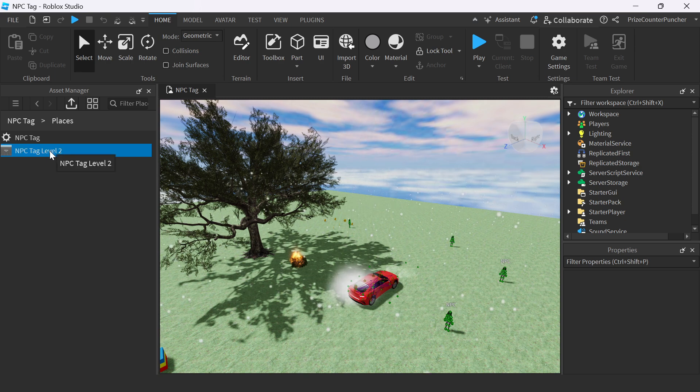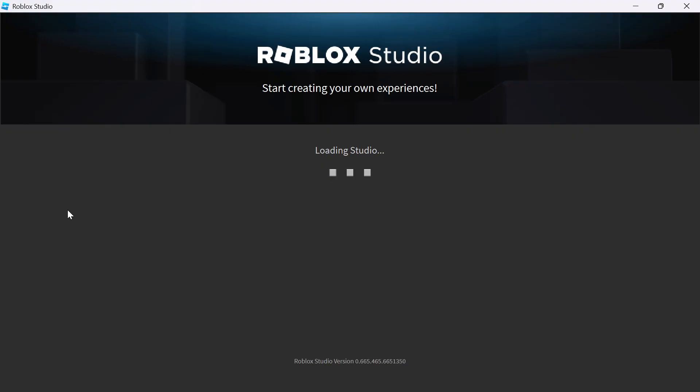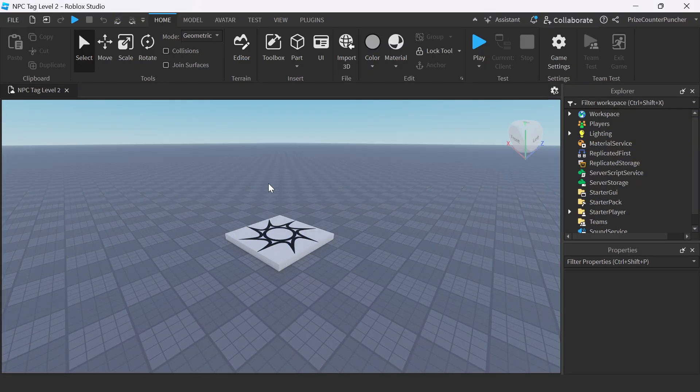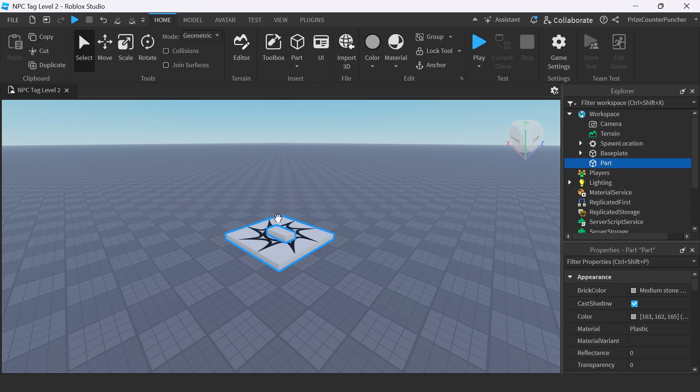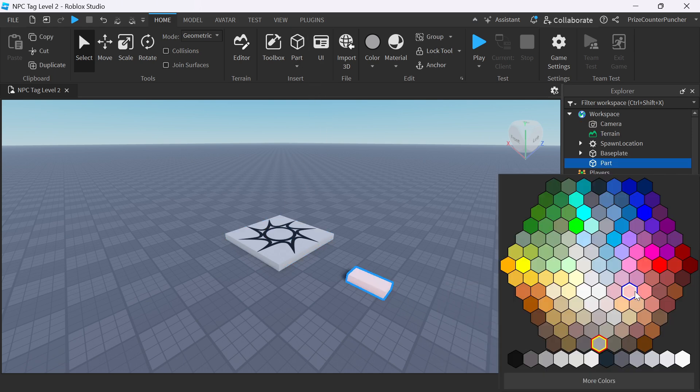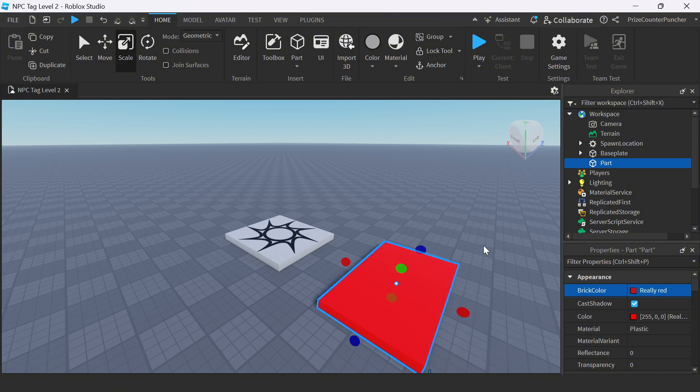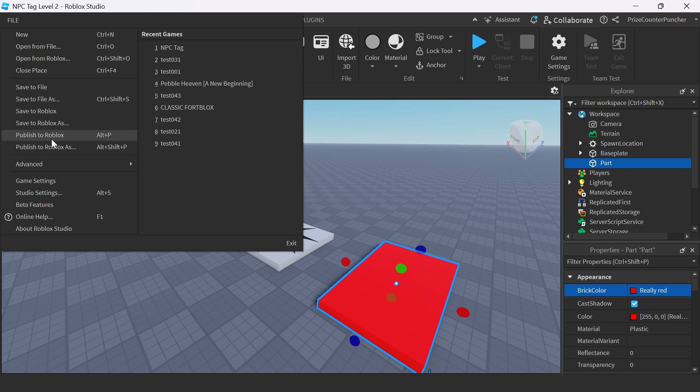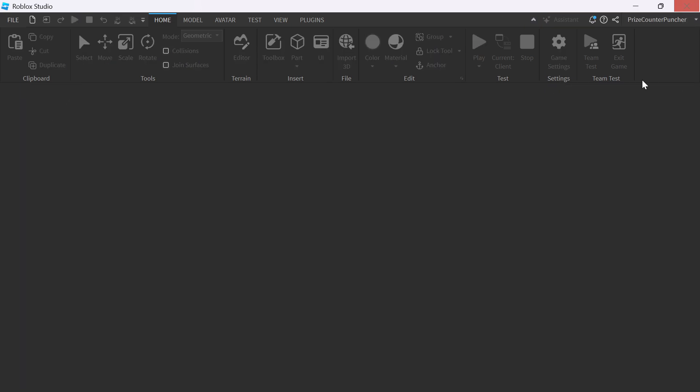Double-click on the new place. Now we can work on our new place. For example, I'm going to go up here and I'm going to add a part. Once you're done working on the new place, you're going to go up here, remember to file and publish to Roblox. We can now close this Roblox Studio for our new place.